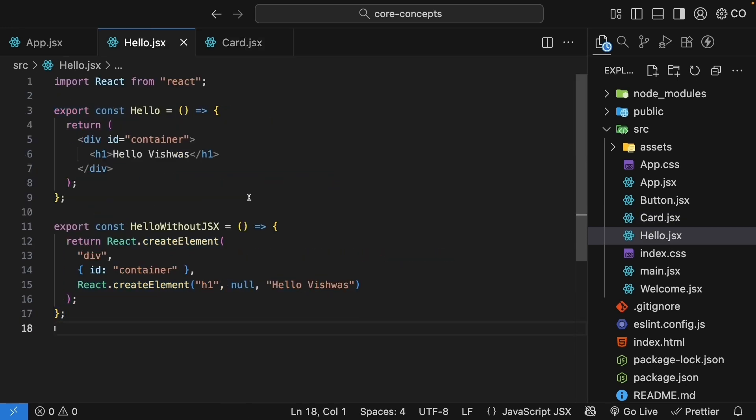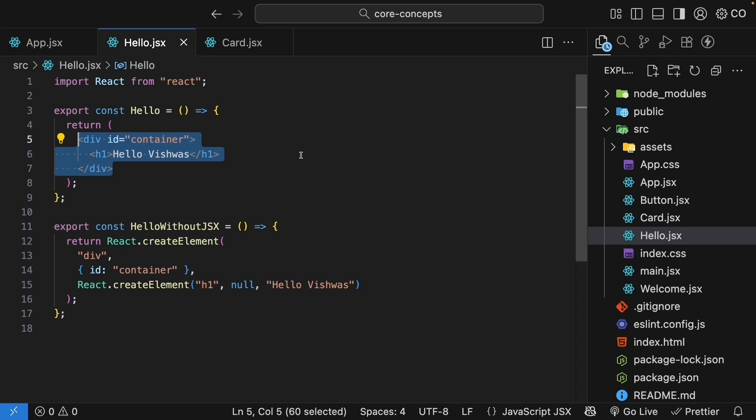But here's the thing. Since JSX isn't exactly HTML, it comes with its own rules and some special features that make it even more powerful. Let's explore those differences and learn how to write JSX properly. That's coming up next.